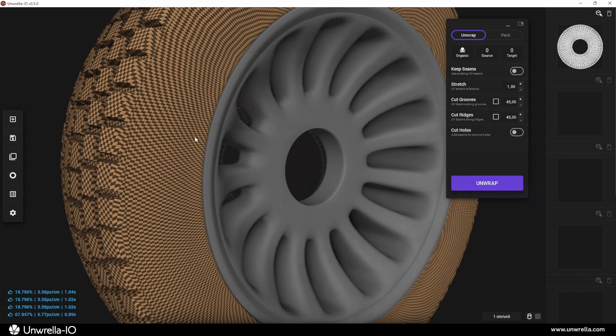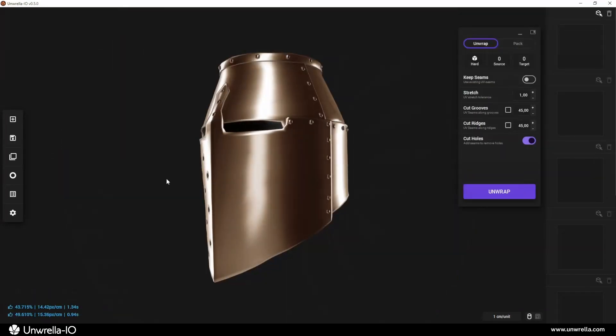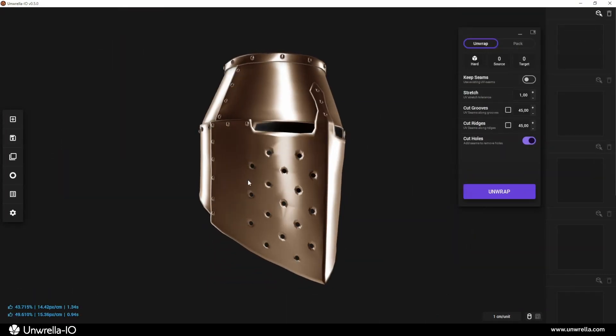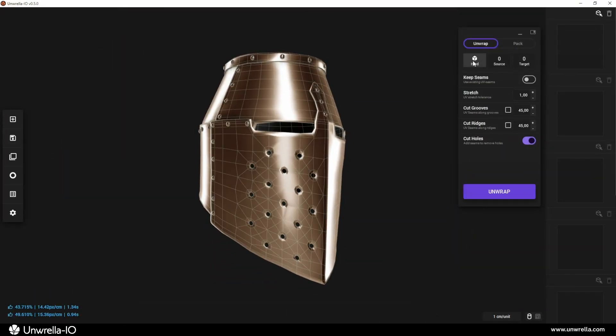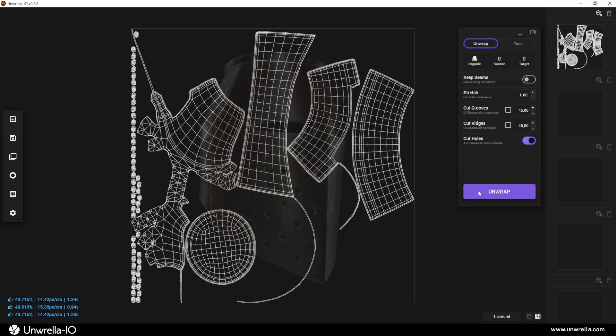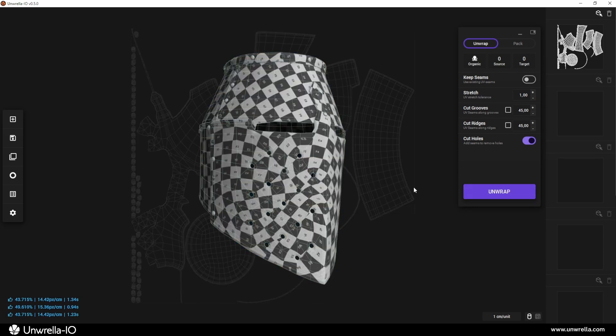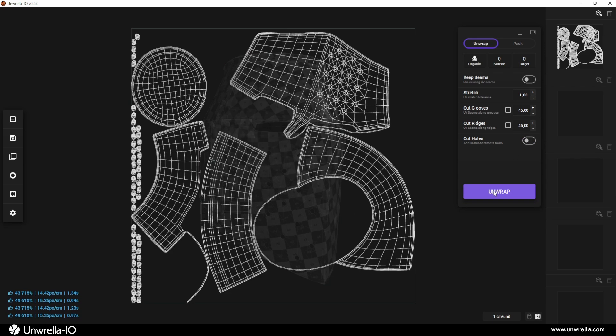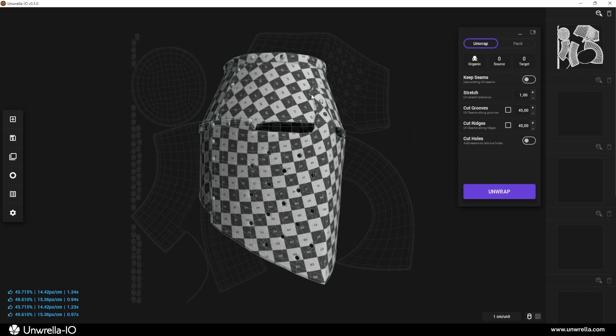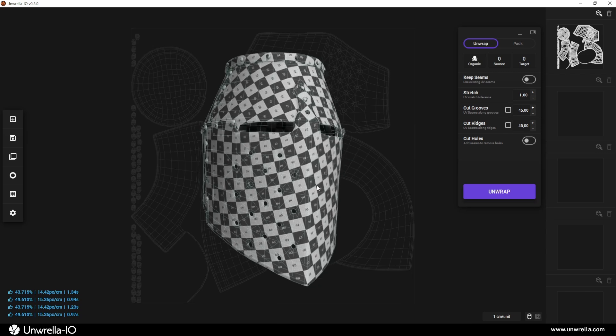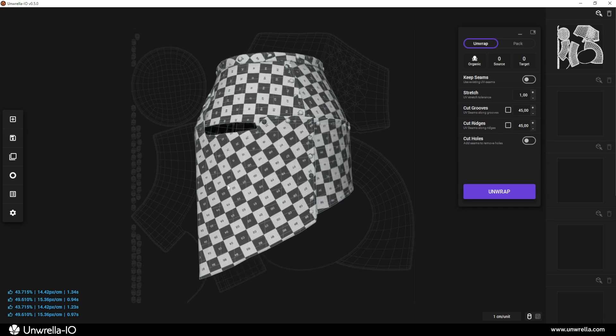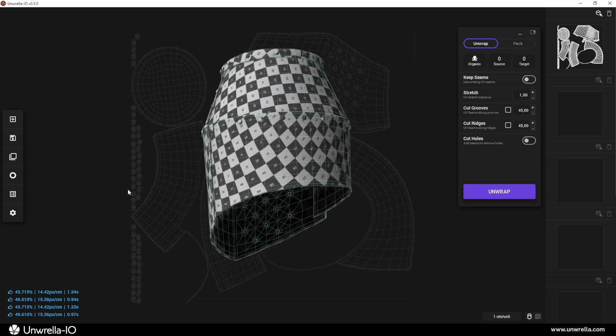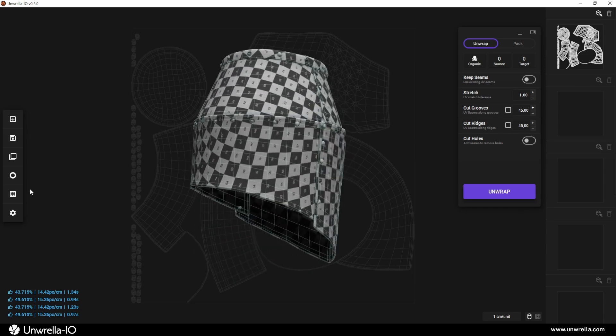While this option can improve unwrapping quality in many cases, there are situations where cutting holes is not desirable. If unwanted seams appear, you may choose to disable this option. Since there is no absolute rule on when to use it, experimentation is recommended to achieve the most suitable result for your specific model.